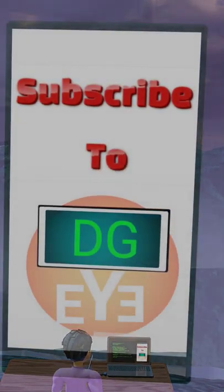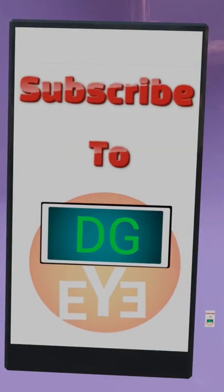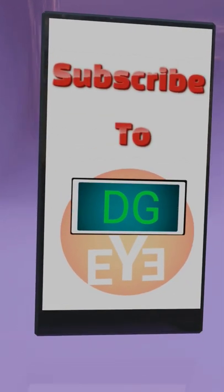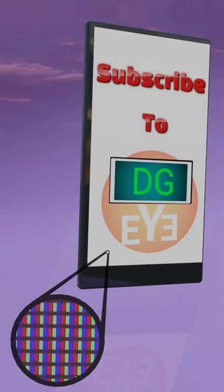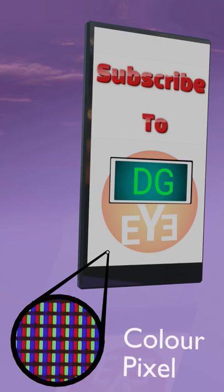This is the basic principle of any color display screen. Your mobile screen is also made of these three color units and called a pixel.